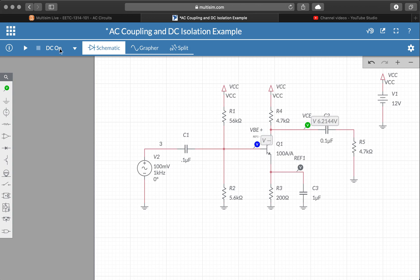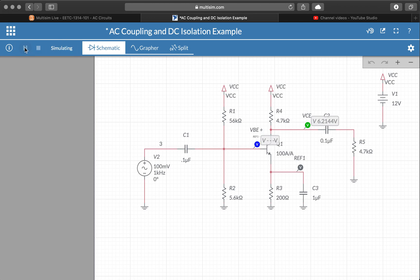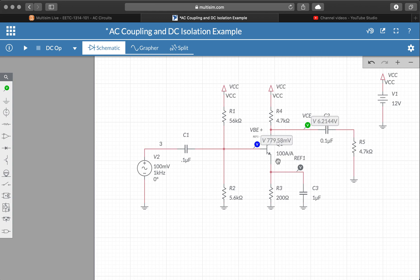All right, again I've selected DC operating point as my simulation mode. Press play and you can see we've got 780 millivolts or 0.78 volts. So this is what we expect across a transistor that's effectively on.